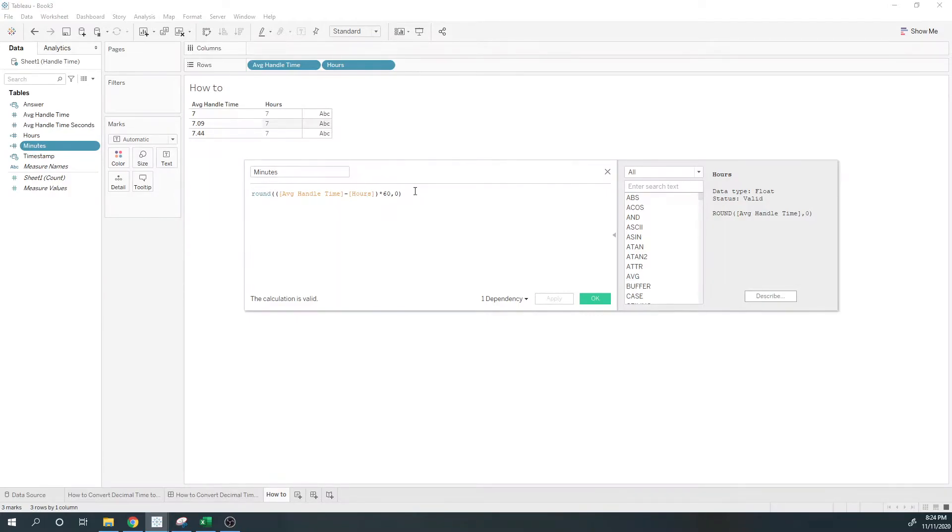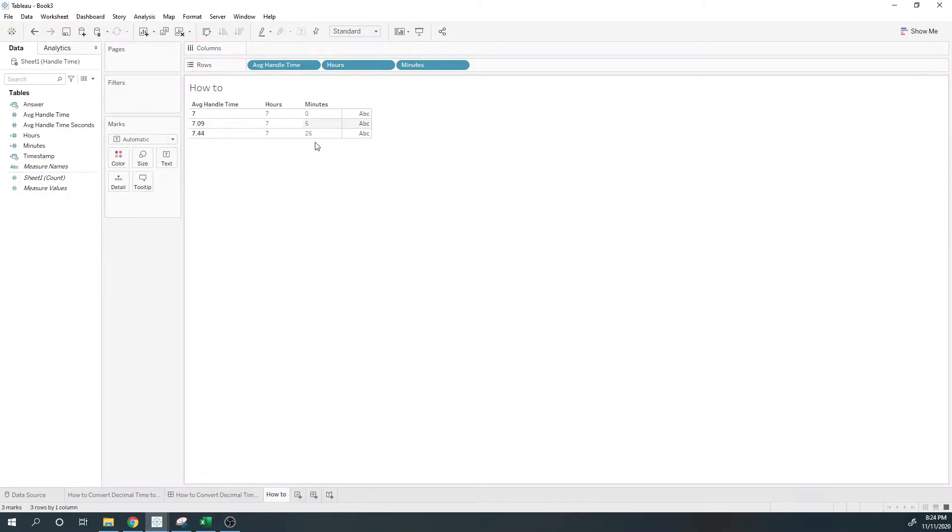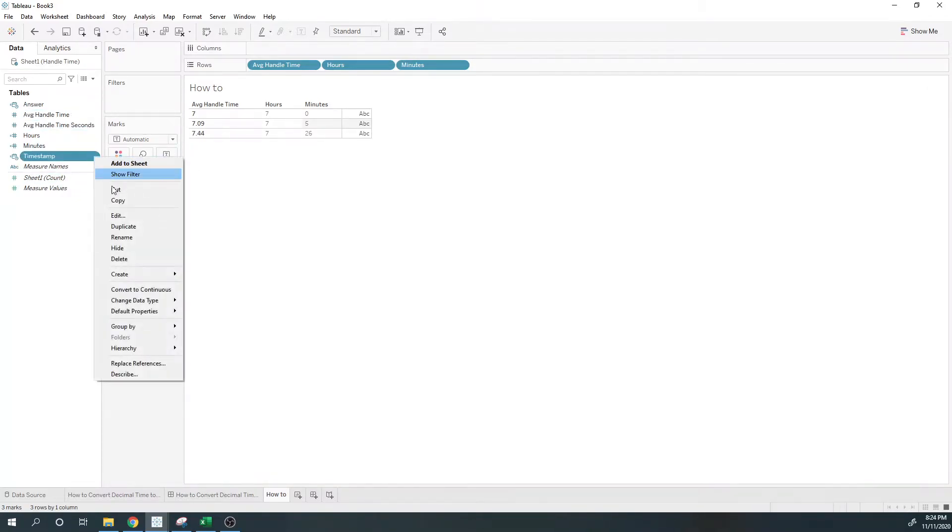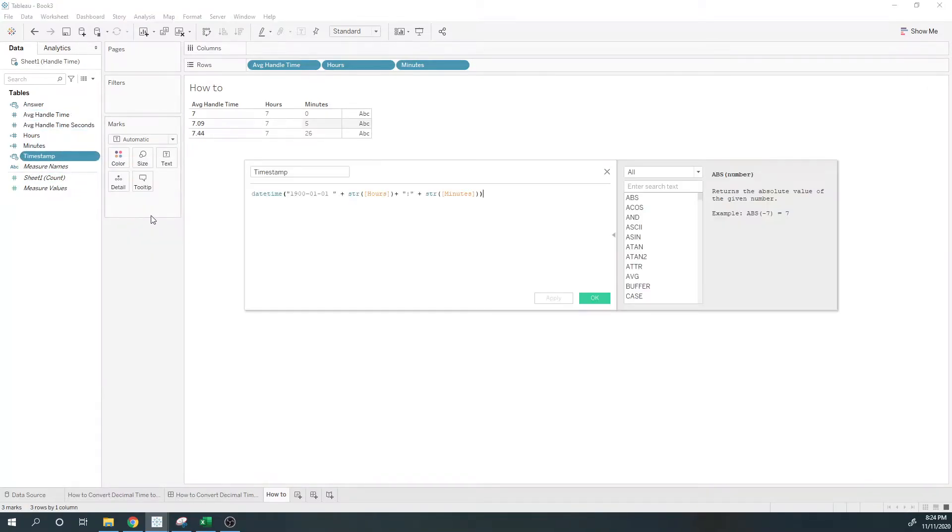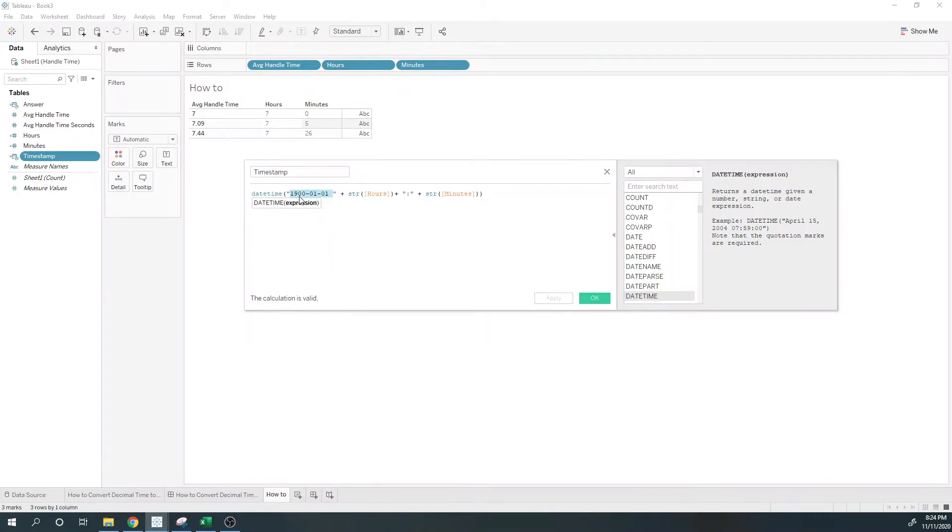And that will give us minutes 7 and 26. To bring it all together, I need to turn this into a timestamp by taking datetime. Plus, I can include any date here. I just need to give it a date, so I just chose 1900 January 1st.